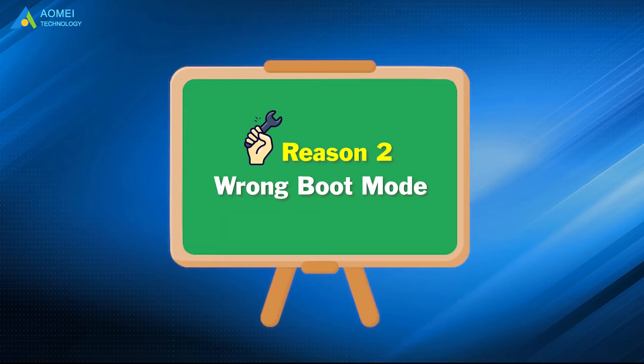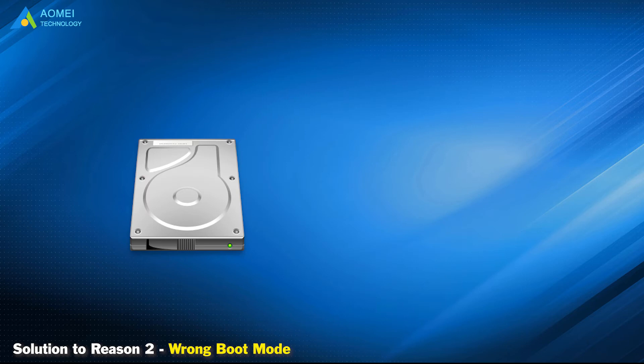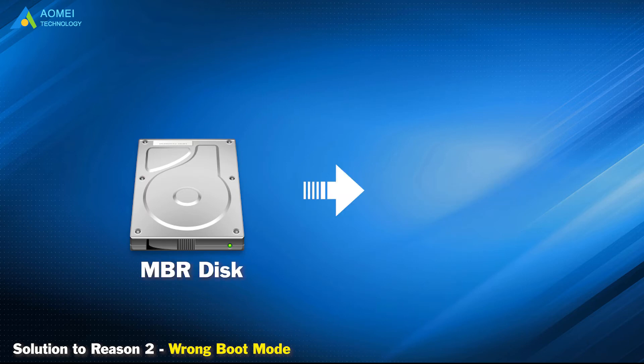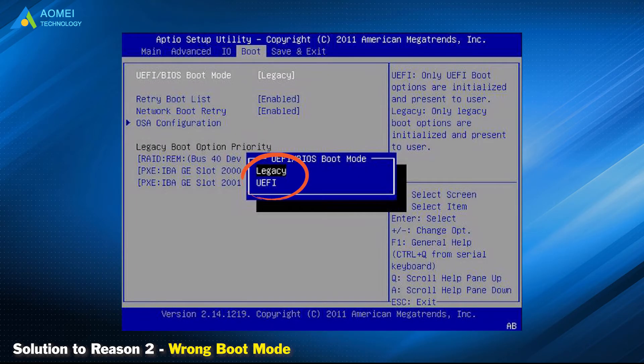Solution to reason 2: Wrong boot mode. You should know that GPT disks boot in UEFI mode, while MBR disks boot in legacy. So you need to get into BIOS setup to make sure the corresponding boot mode is enabled.